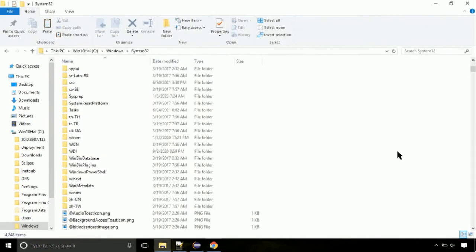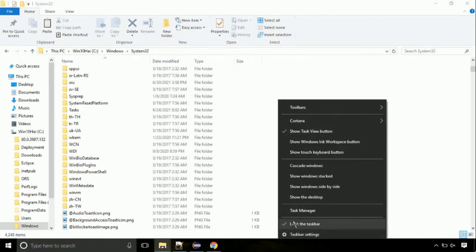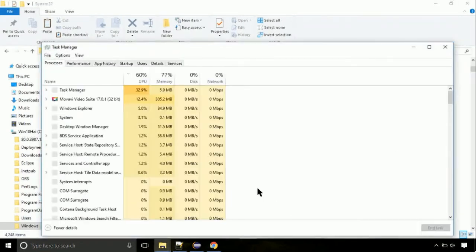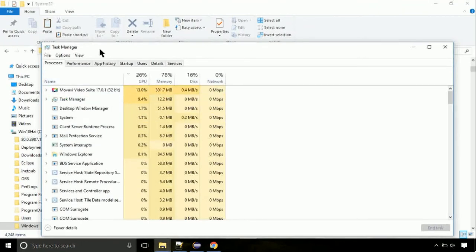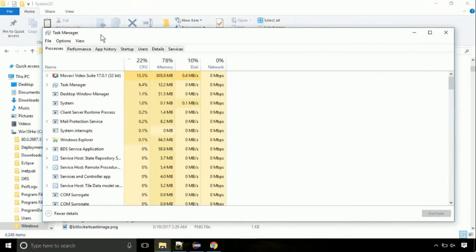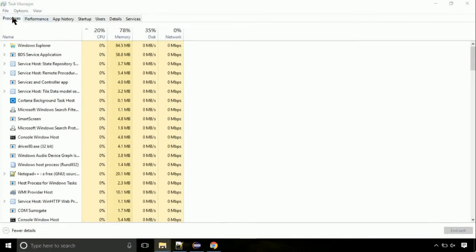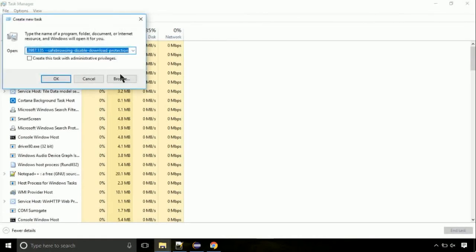Right-click on the taskbar and select task manager. This is going to be an important step. Click on file, select run new task, then click on the browse button.